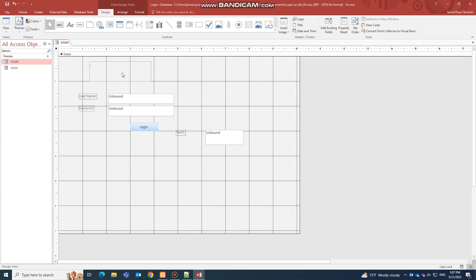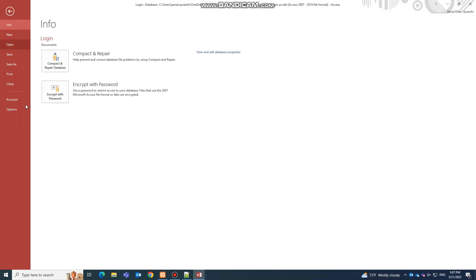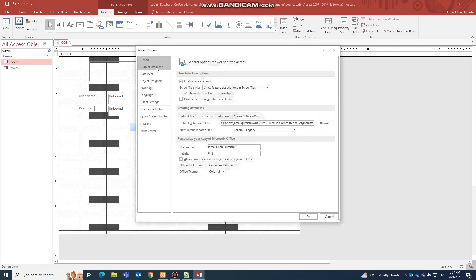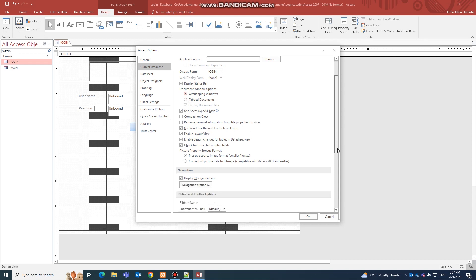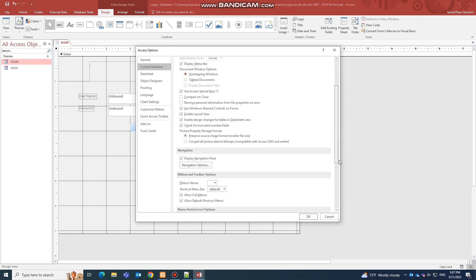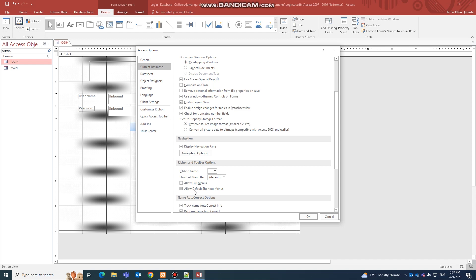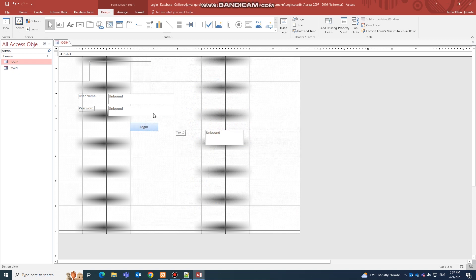Next, go to File Options. Under Current Database, choose your Login form as the display form, select Overlapping Windows, and to restrict users from the options, untick 'Allow Full Menus' and 'Allow Default Shortcut Menus'. Click OK and save.